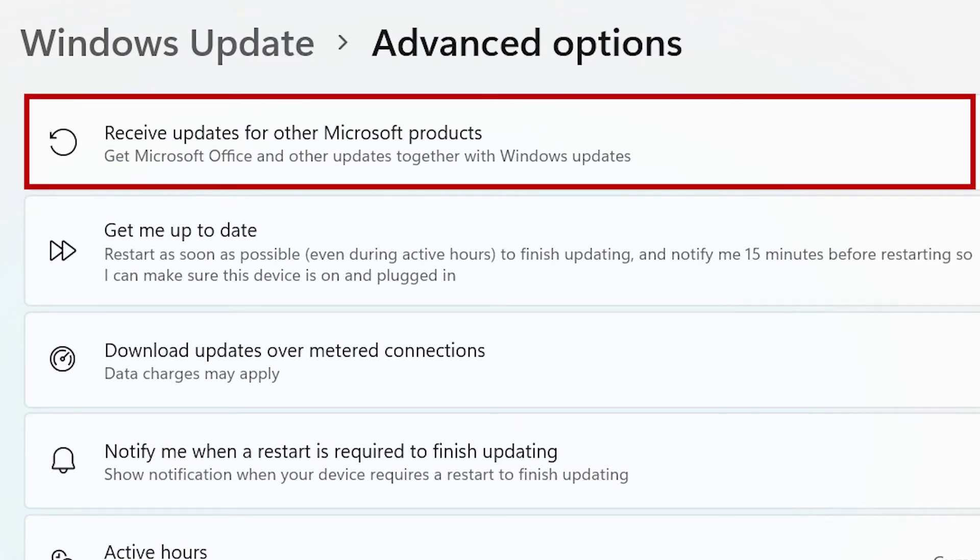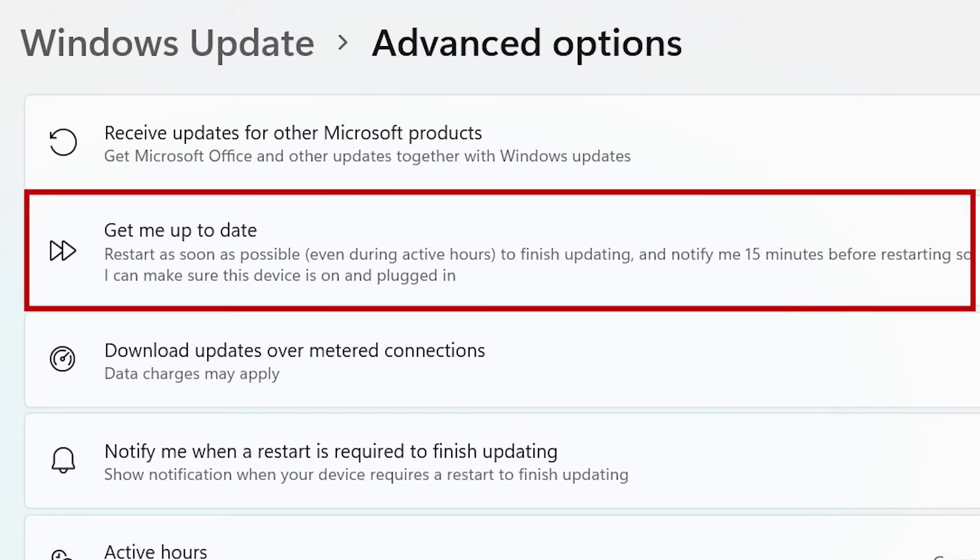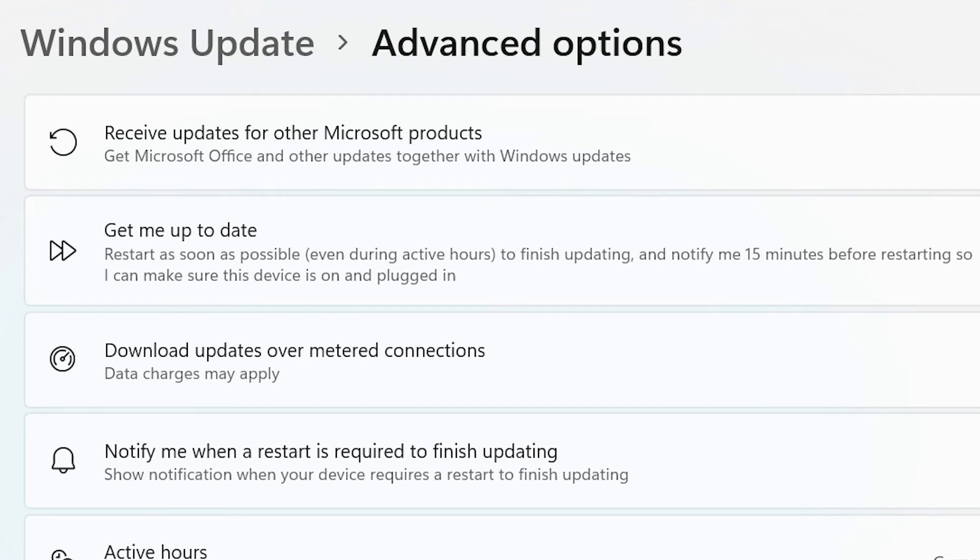Receive updates from other Microsoft products. Get me up to date which restarts your device as soon as possible to install a new update.